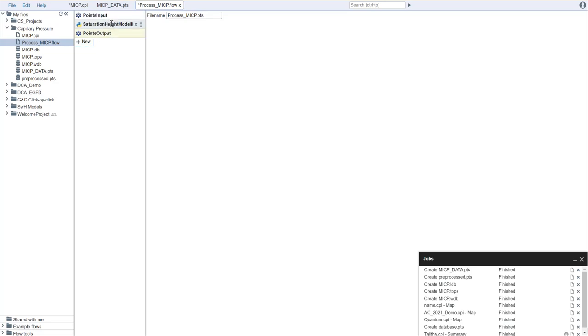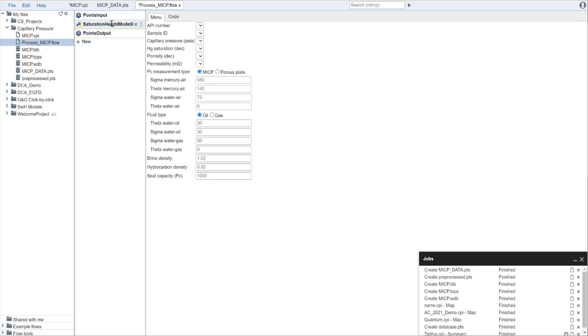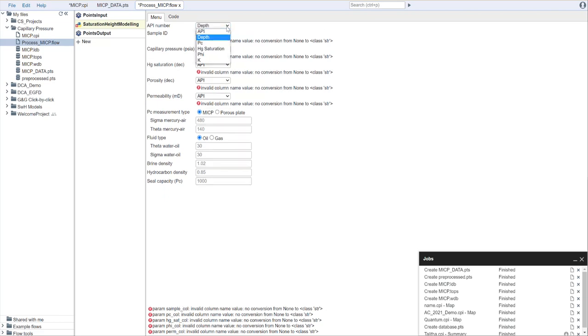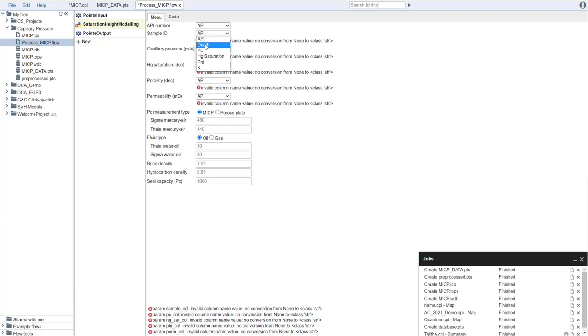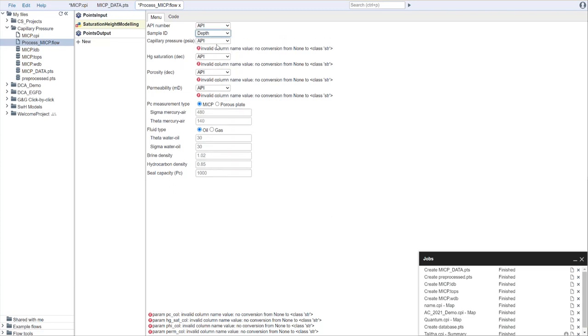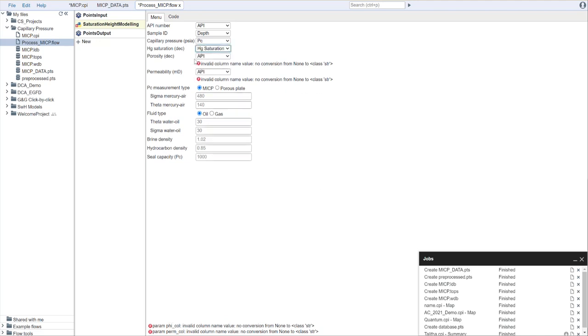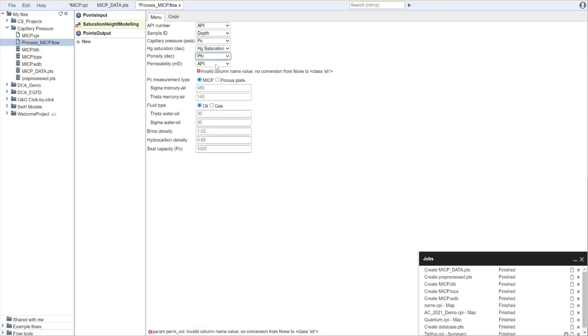So just to review: points input, saturation height modeling, points output. Let's go to the saturation height modeling tool and see what type of options we have here. We have options for our columns and the type of measurements we have. Let's start off. We're going to play match the columns. We're going to say API to API. For sample ID, you can either use a designated sample ID. Or in this case, because I only have one sample per depth, I'm going to use the depth column, your capillary pressure step. In this case, our mercury saturation, our porosity, and our permeability.